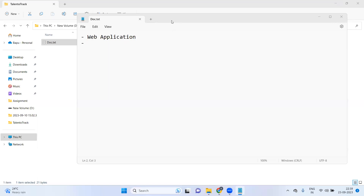Hi everyone, welcome to this session. This is the first session where we are going to start development for one of our products — a web application. We are going to implement an LMS application, which stands for Learning Management System, combined with a Training Management System. We will manage trainers, students, fee structure, and everything related to training.